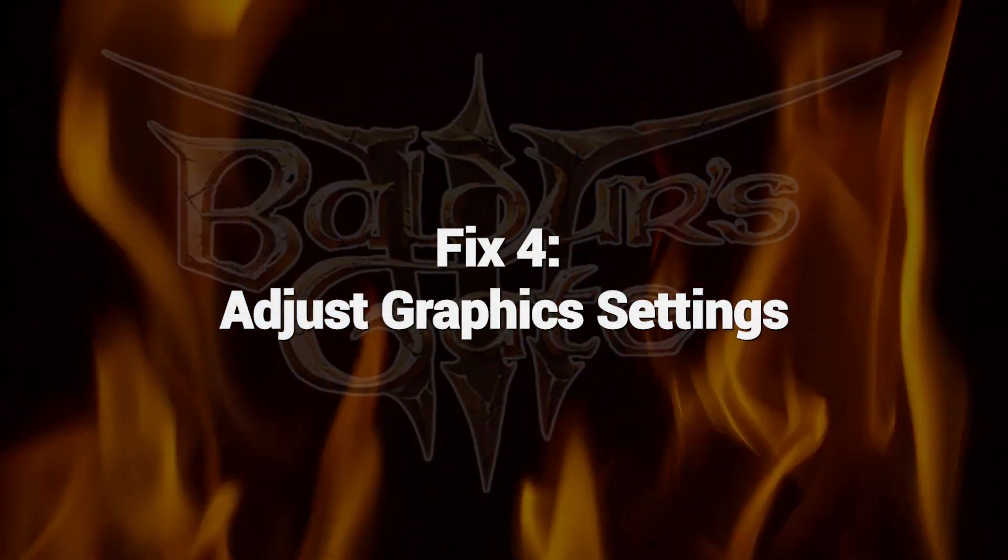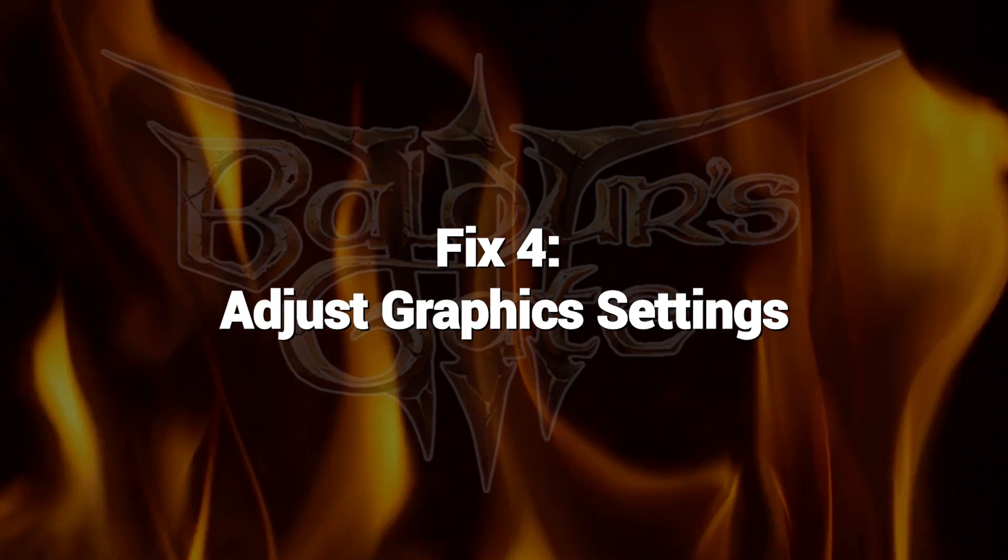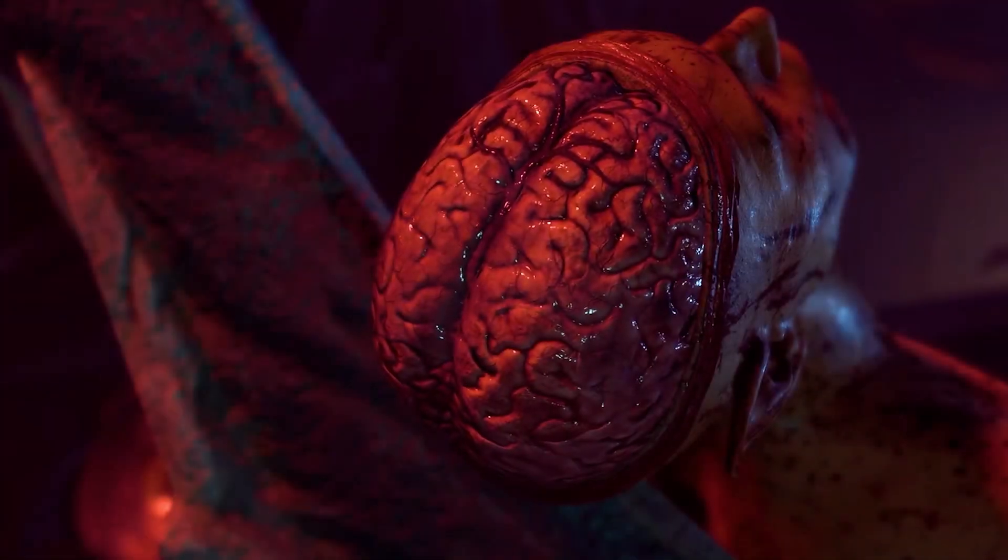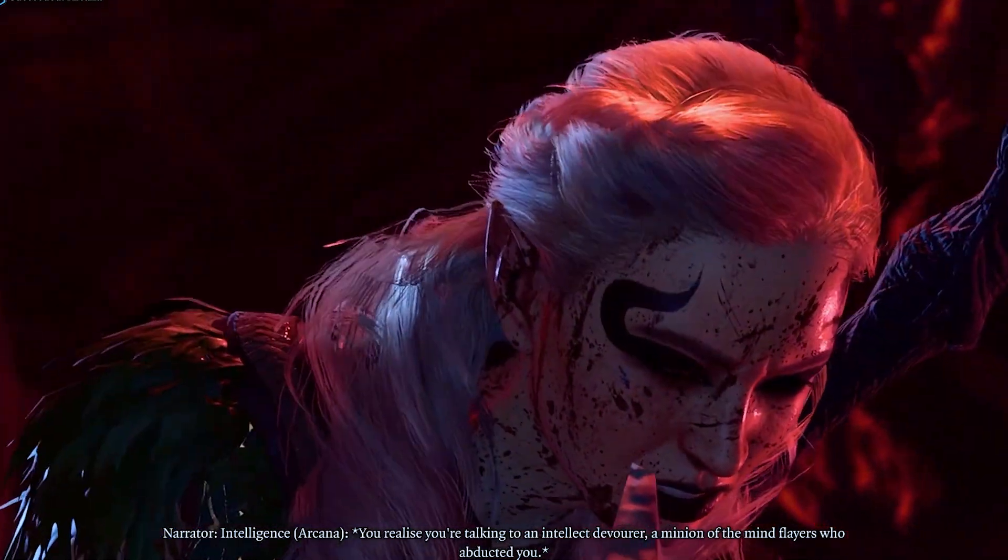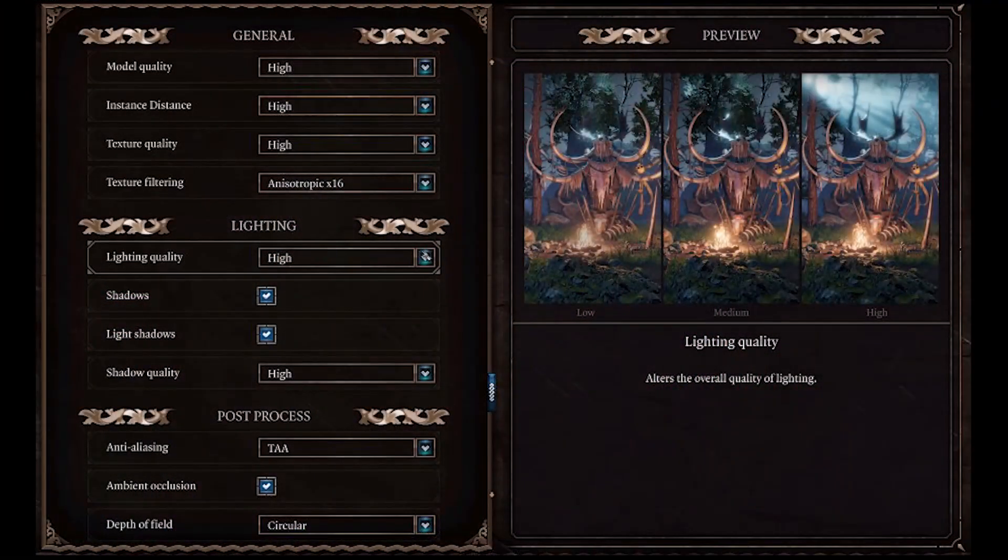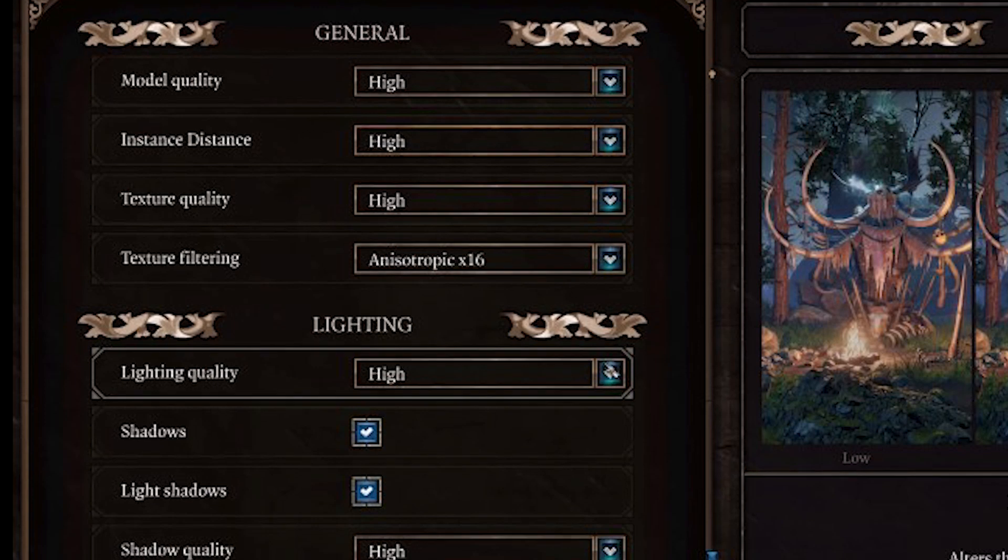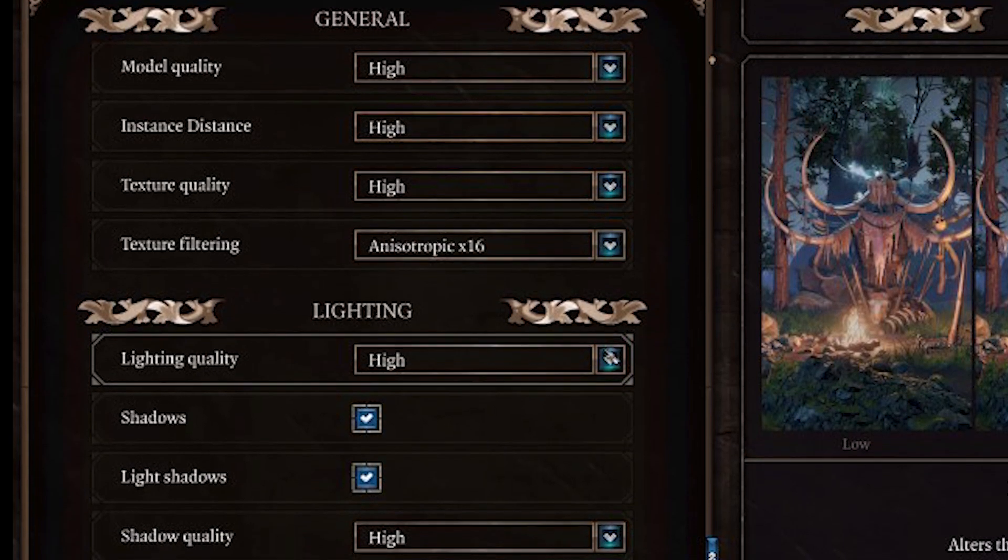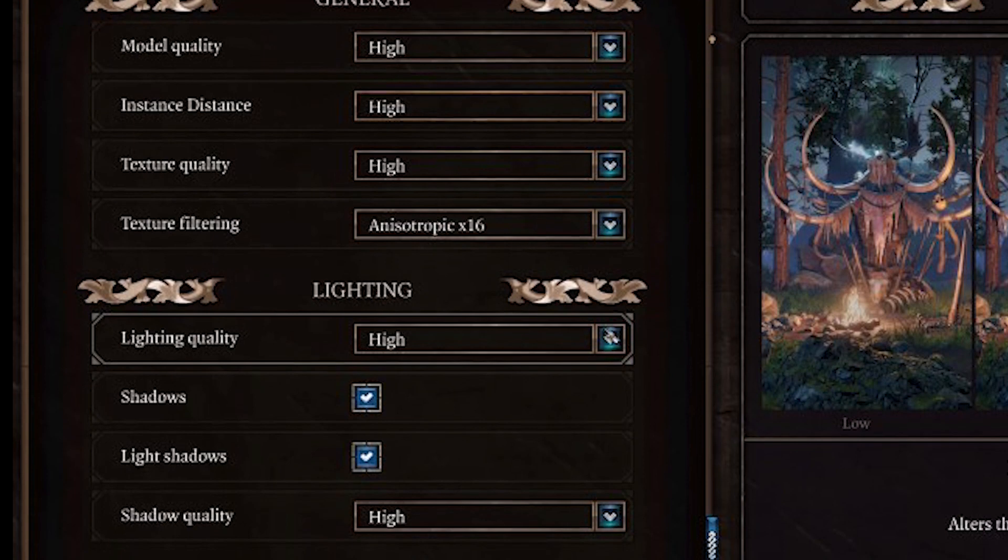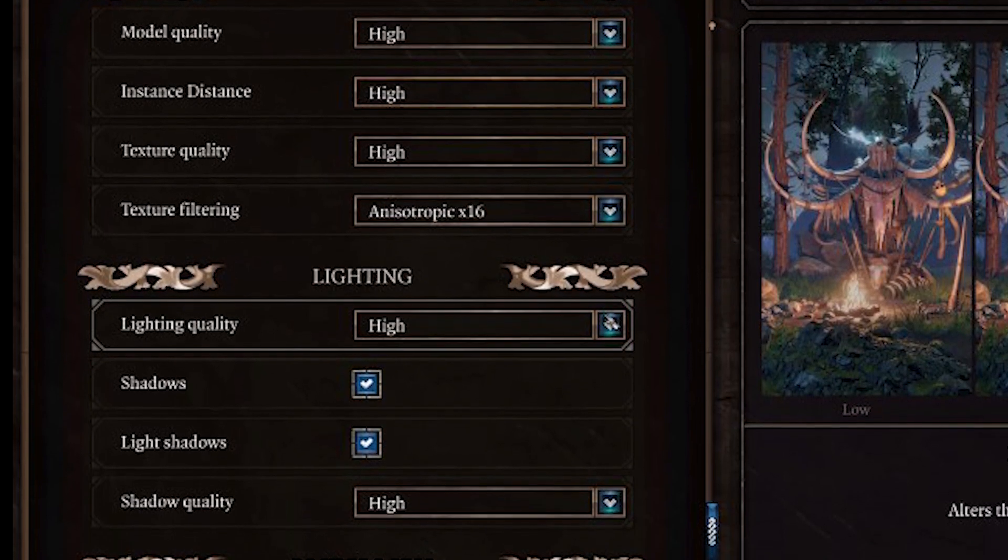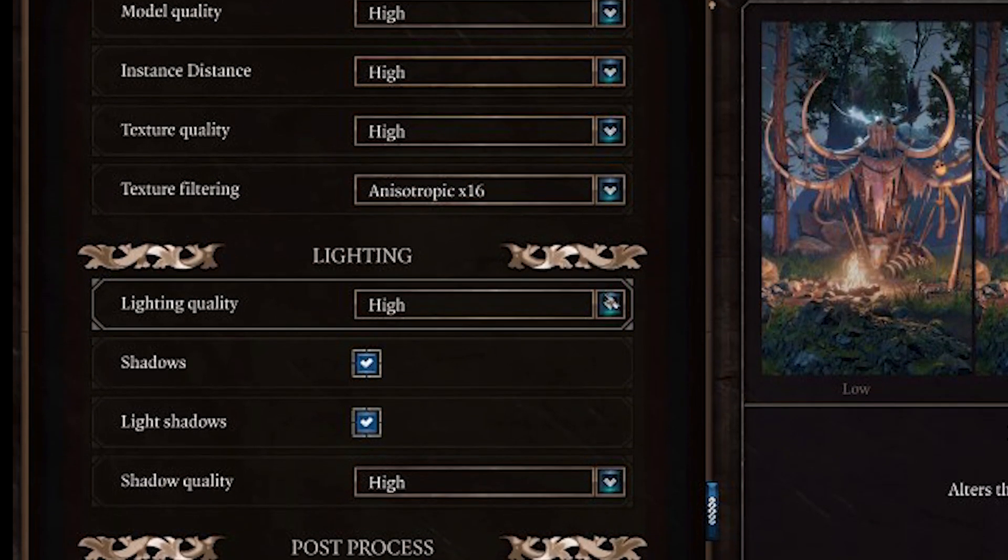Fix 4. Adjust graphics settings. You can enhance performance and compatibility in Baldur's Gate 3 by adjusting a variety of graphics settings. Lowering demanding settings like shadows, textures, and anti-aliasing may help resolve Vulkan errors. Experiment with settings to find an optimal balance between visuals and stability. Also, turn off any FPS overlay or monitoring software.